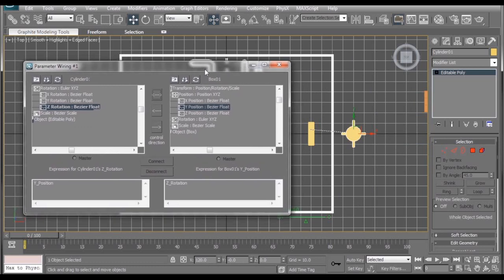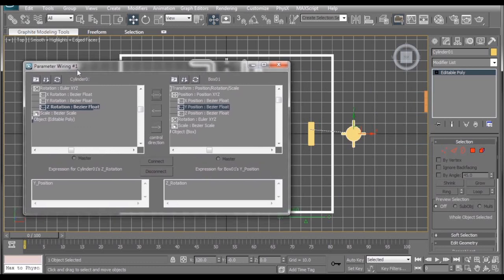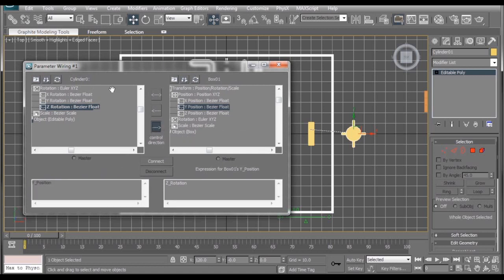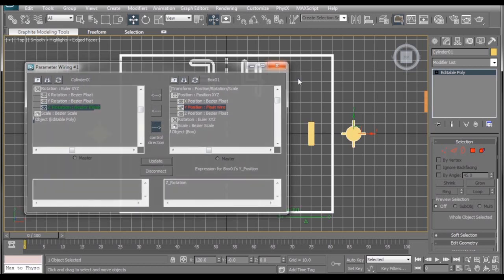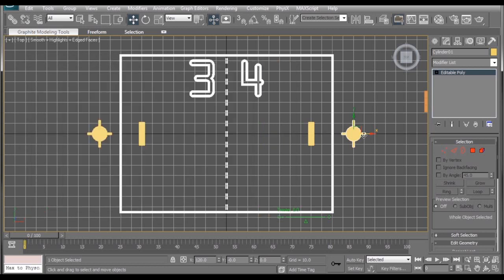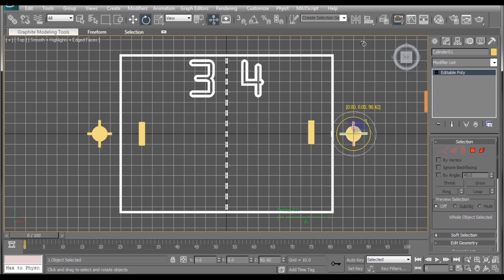And all we have to do is select which object is controlling what, and we want our spinner cylinder to control our box, and then hit the connect button. Go over here, and when we rotate our spinner you can see our paddle moves.